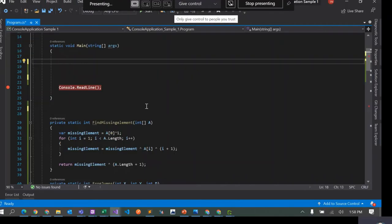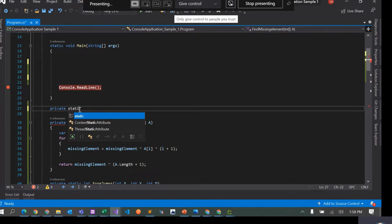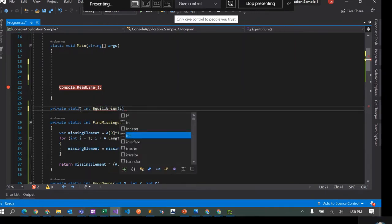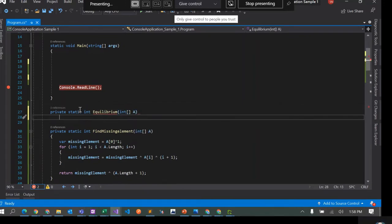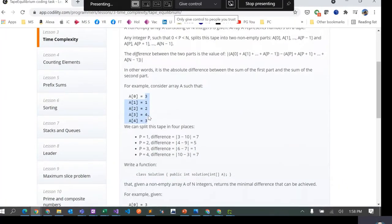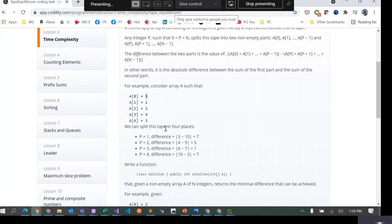So let's start coding. As always we'll start with a private static method — private static returning an integer, and I'll call this equilibrium, taking an integer array. One simple solution is to have two loops: in the first loop we go from here to here, and in the second loop we calculate the summations up to that point and after that point. That would give you O(n²) complexity, which is correct but performance-wise not ideal.